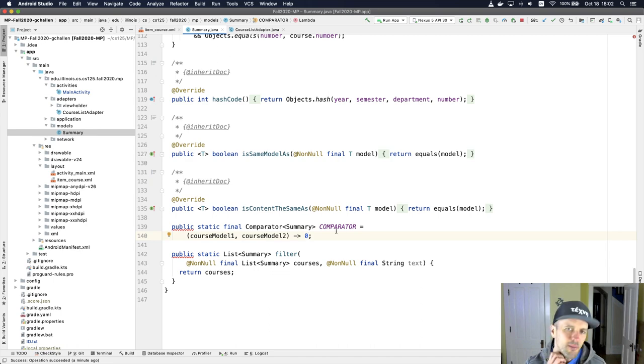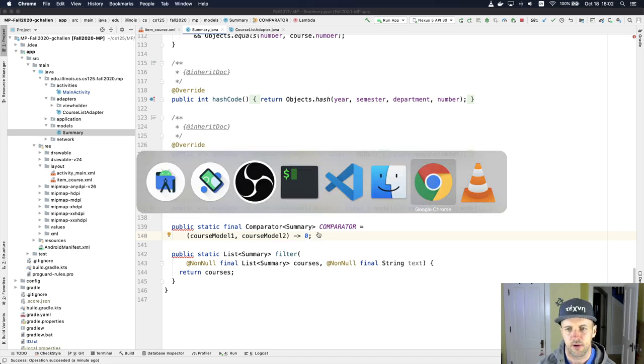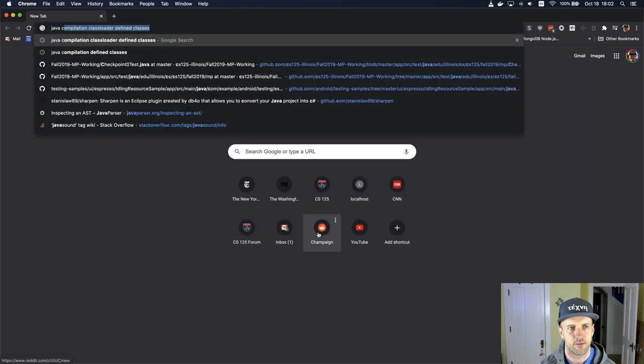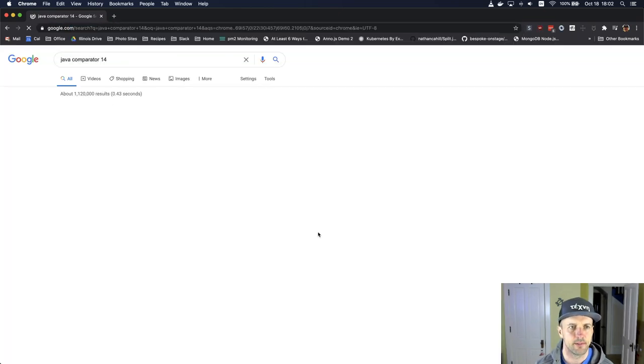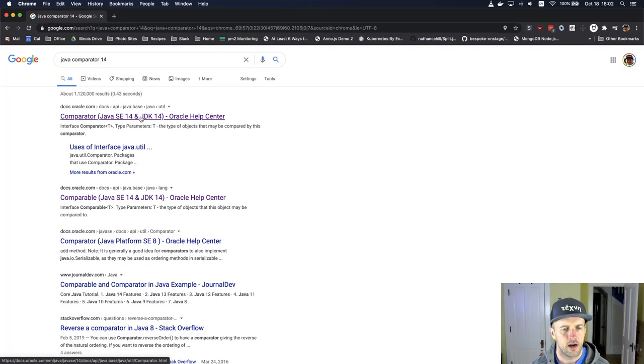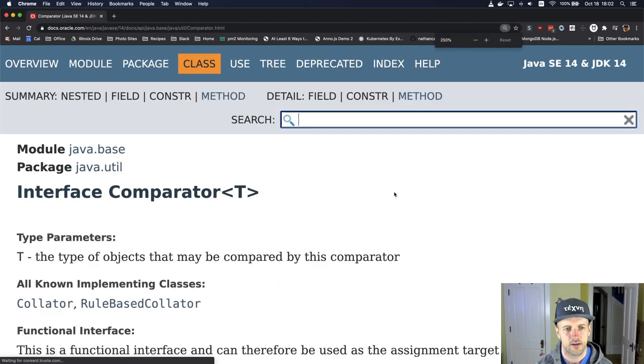So now we might have to think, okay, well, what is a comparator and what's it supposed to do? Right? So actually let's look at that. We'll do Java comparator 14, pull up the documentation here.